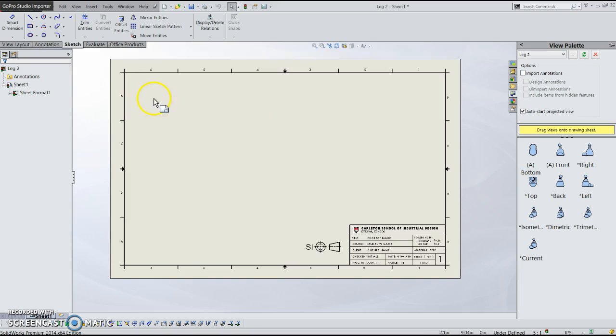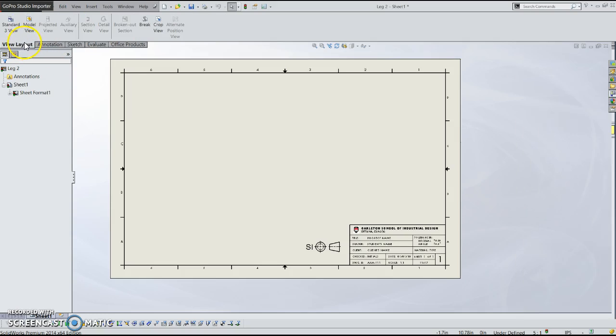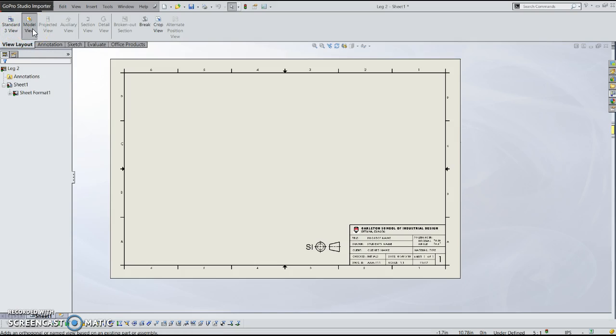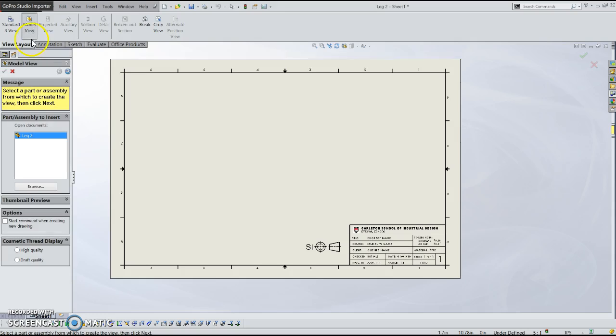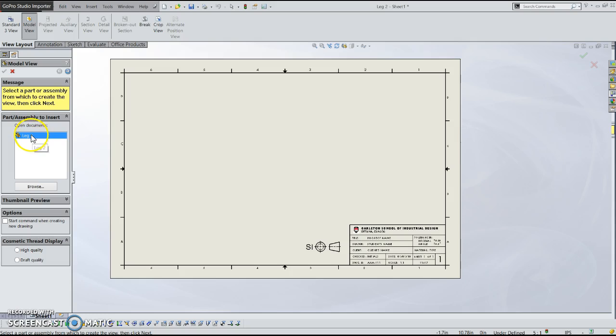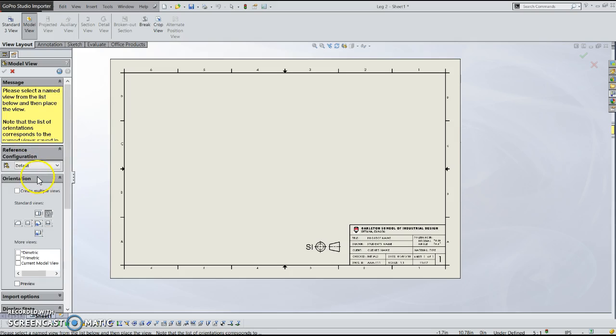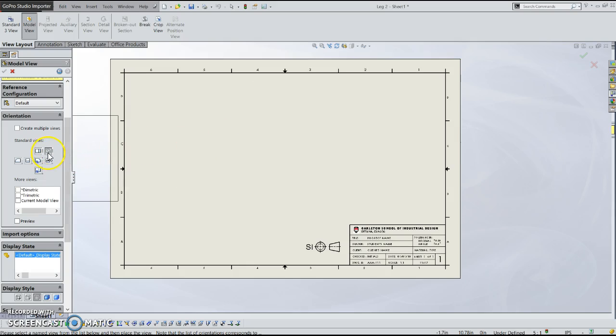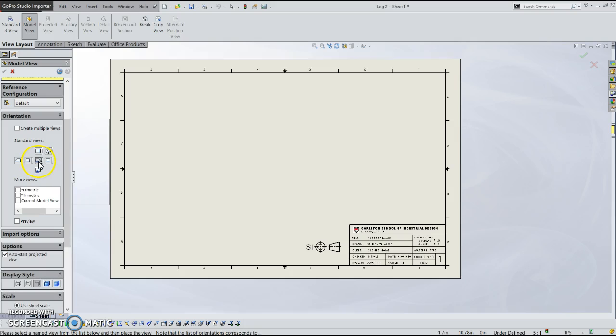And to start the drawing, what you do is go to view layout up here in this tab. You can either enter a model view or do the three standard views. But here I'm just going to show a model view. So now this is the model view menu and you can select the part that you're going to draw. If you have multiple parts open, they'll be all in this area, but select one for now just by double clicking. Down here you can set what the first view will be. So right now it's set to be an isometric view because that's what I have open in the other side.